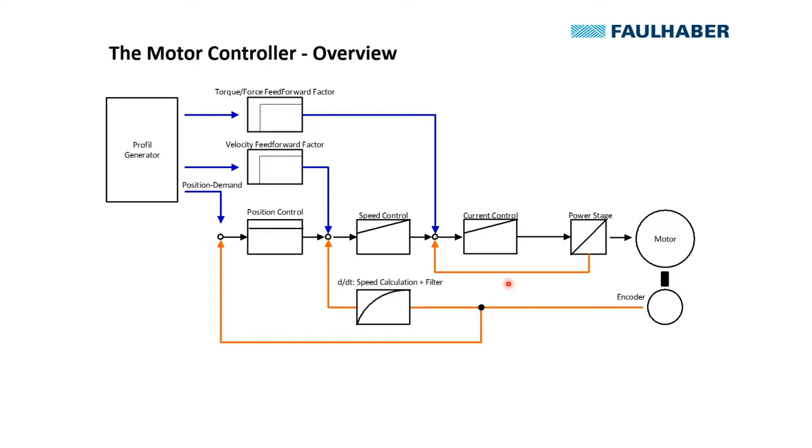This is used by the speed control loop which commands the required torque based on the speed error, and again limits for absolute speed or the speed deviation can be applied.